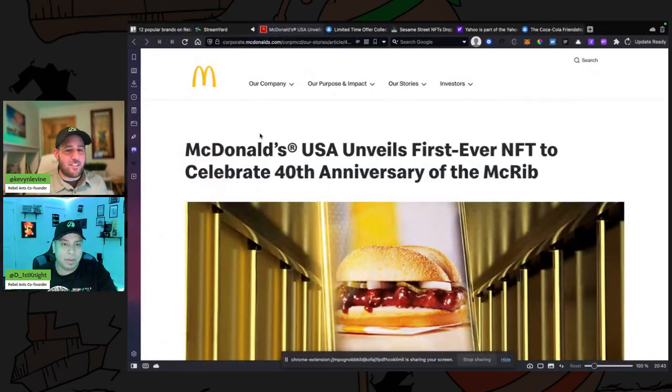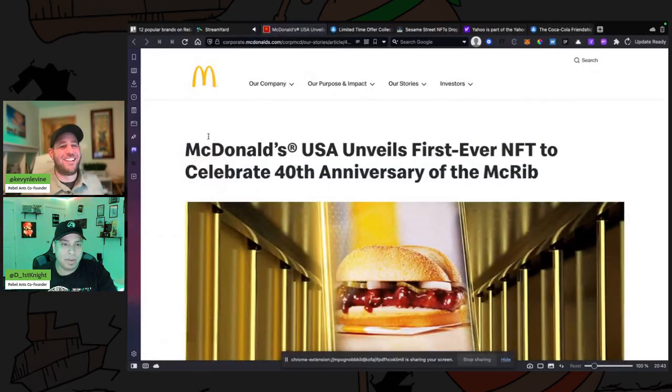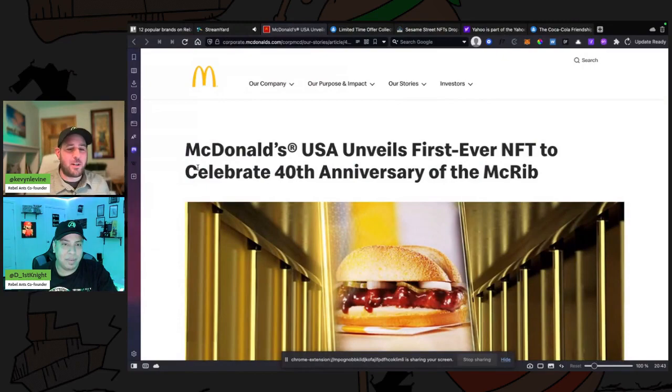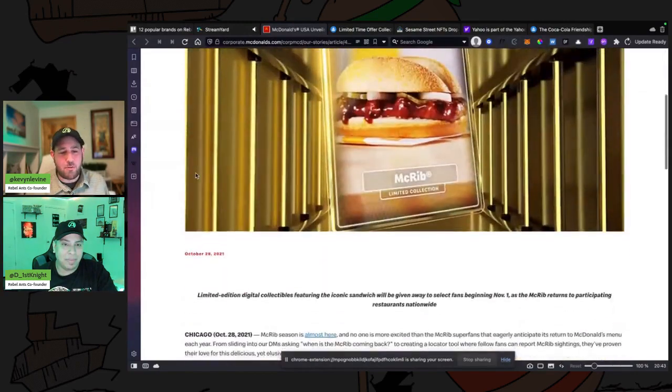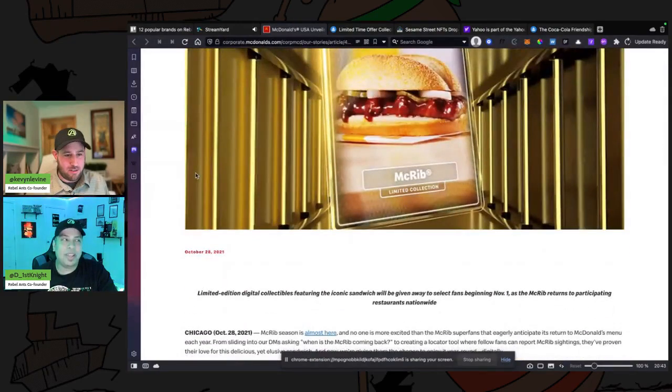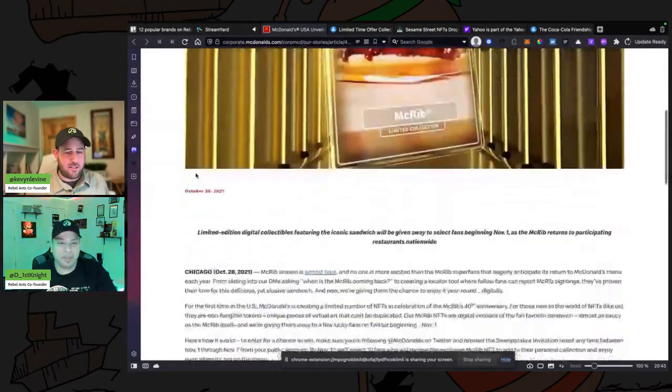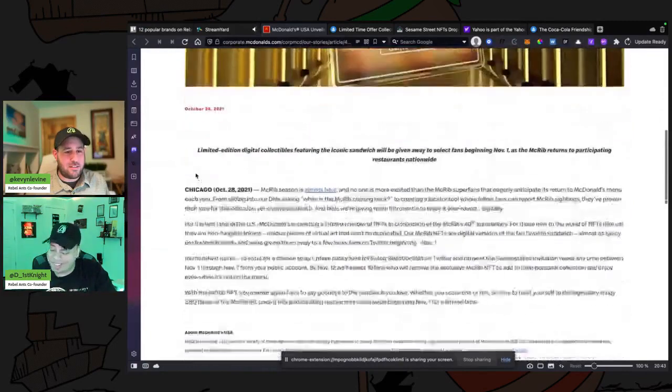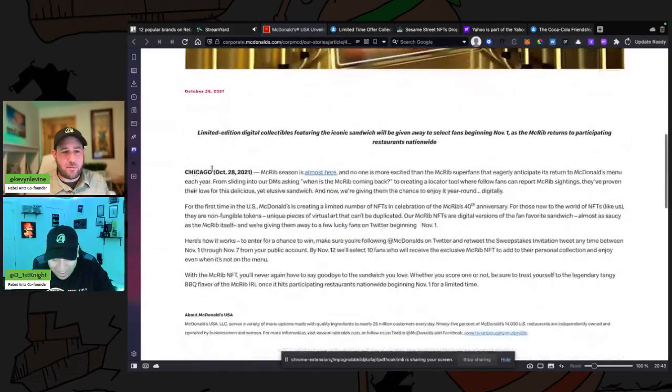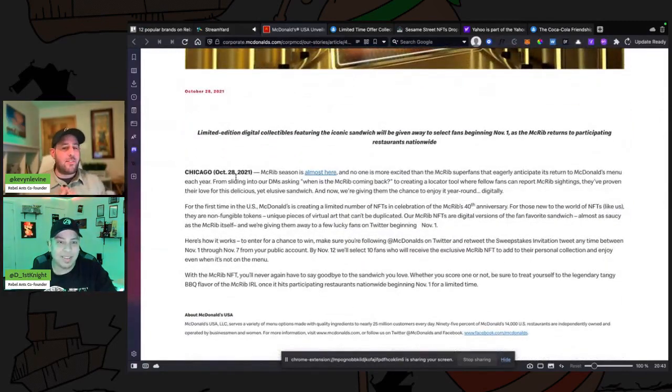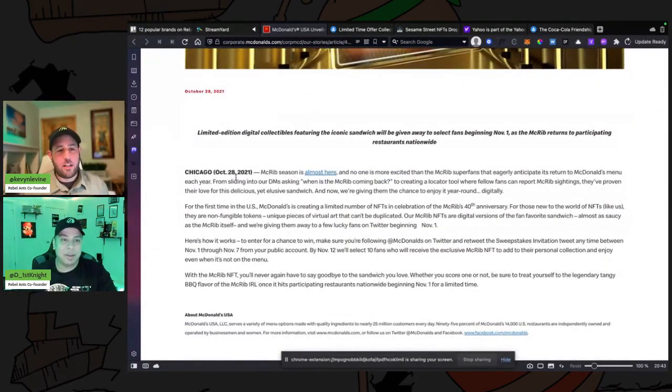Okay, we've got McDonald's. Let's see: unveils the first ever NFT to celebrate 40th anniversary of the McRib. I wouldn't use the McRib for it. I don't know, this is one and I believe this is their only dealings with NFTs. I don't think they've done anything else.